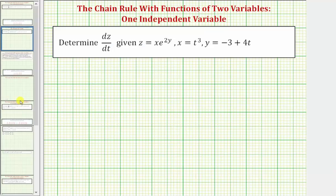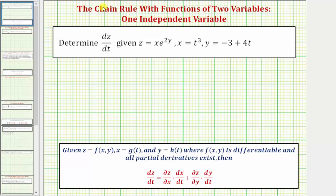Now going back to our work, because z is a function of x and y, and both x and y are functions of t, to find dz/dt we'll apply the chain rule, where dz/dt is equal to the partial derivative of z with respect to x times dx/dt, plus the partial derivative of z with respect to y times dy/dt.